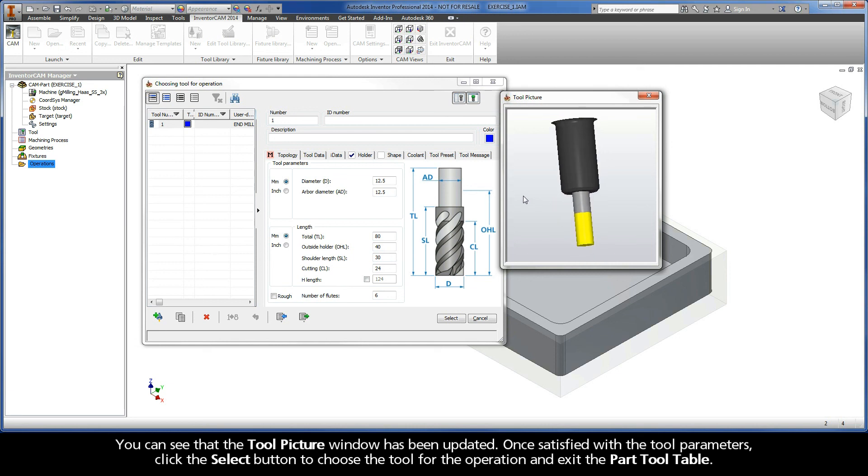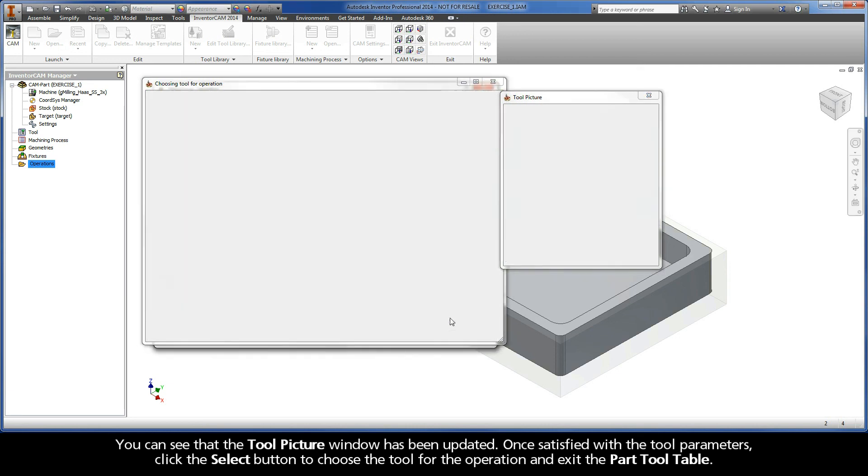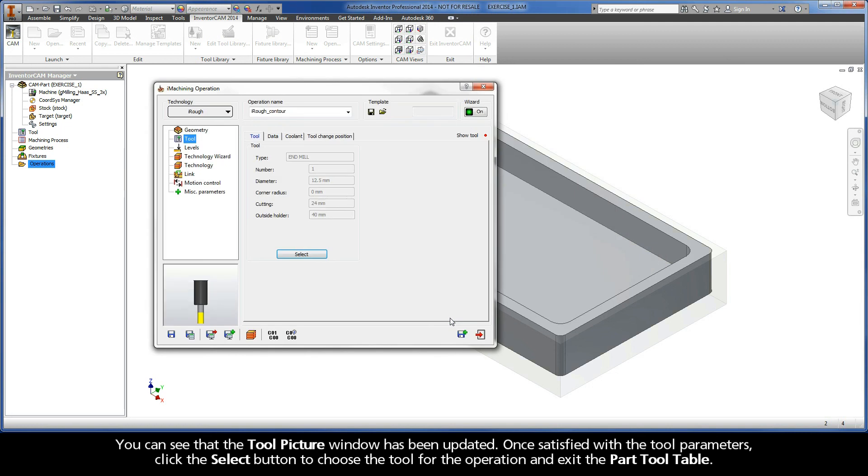Once satisfied with the tool parameters, click the select button to choose the tool for the operation and exit the part tool table.